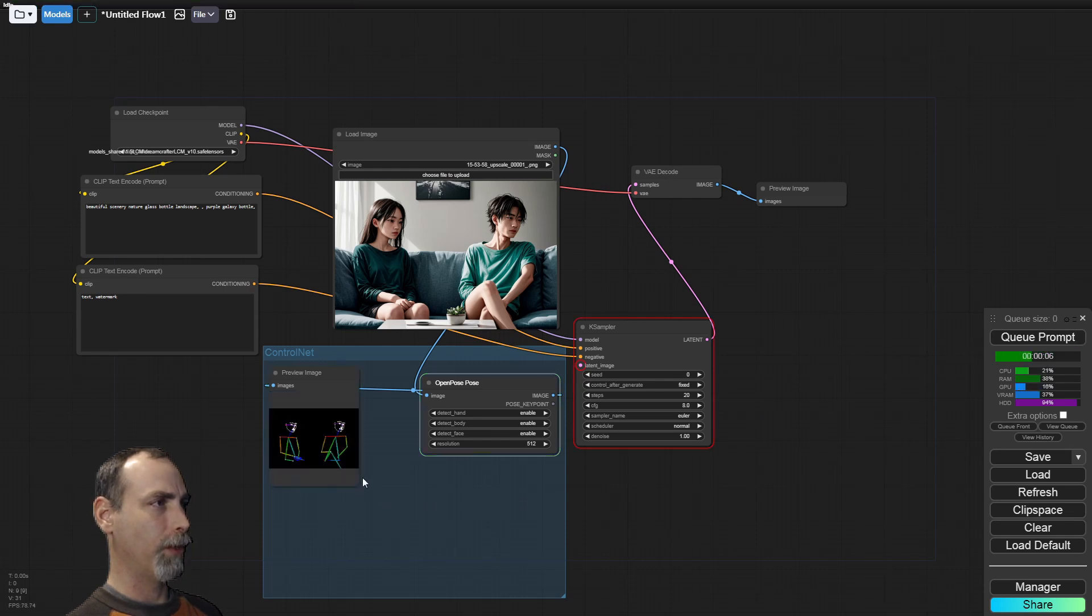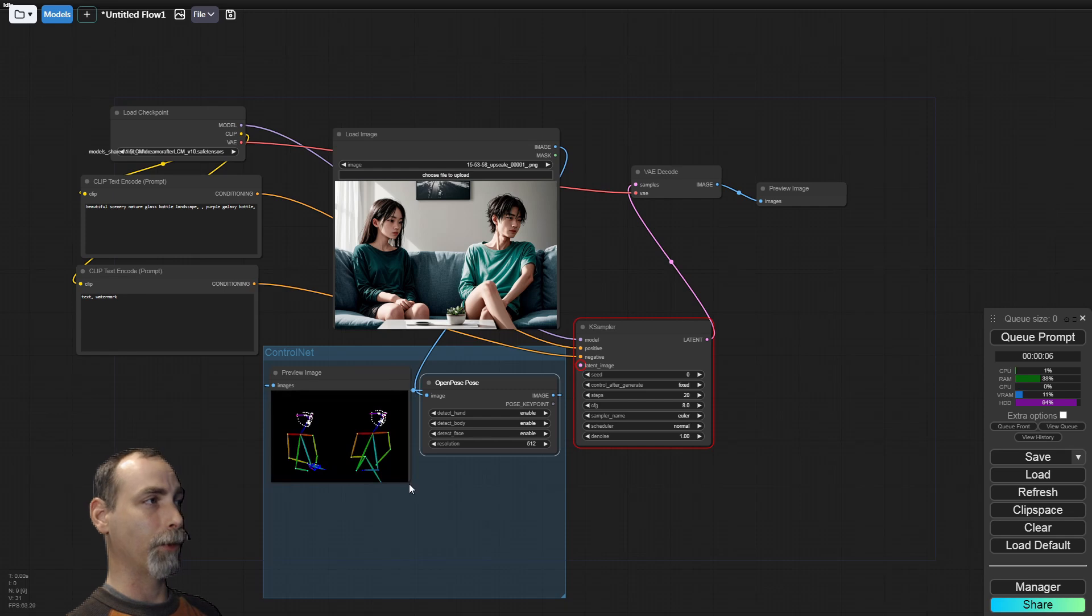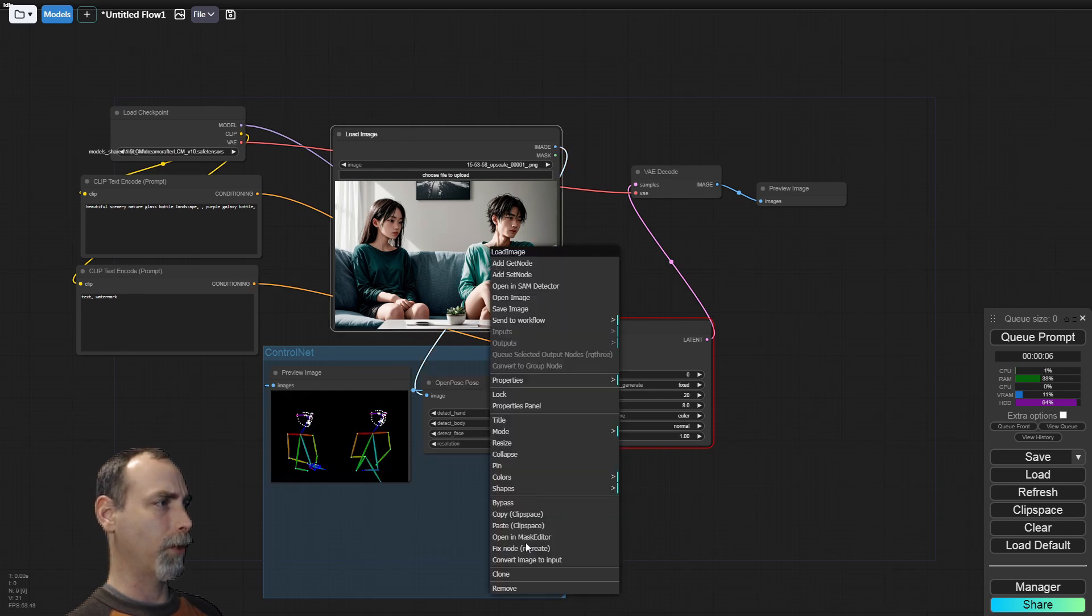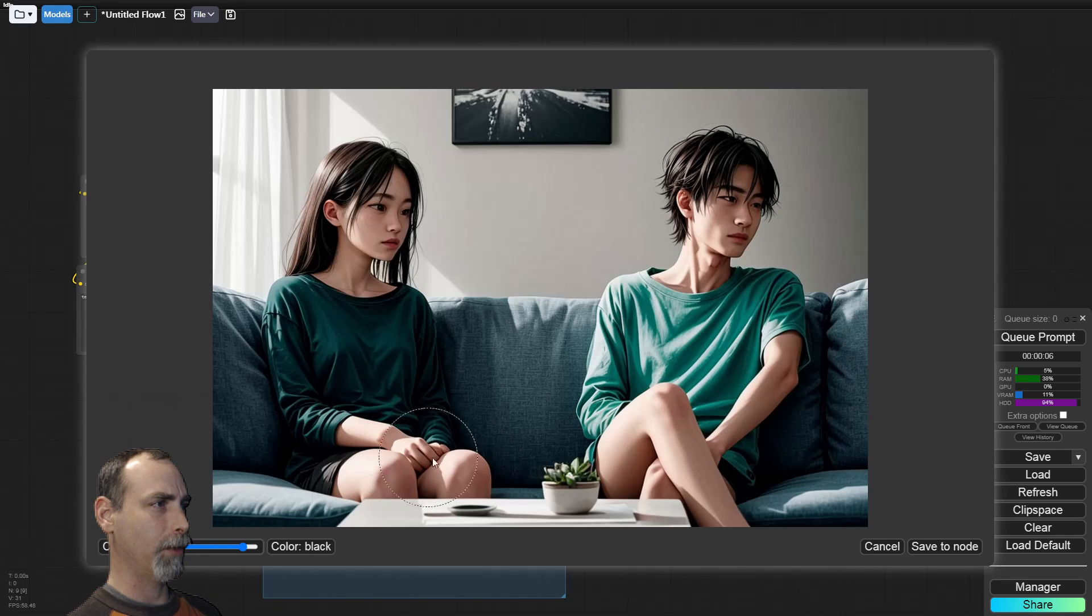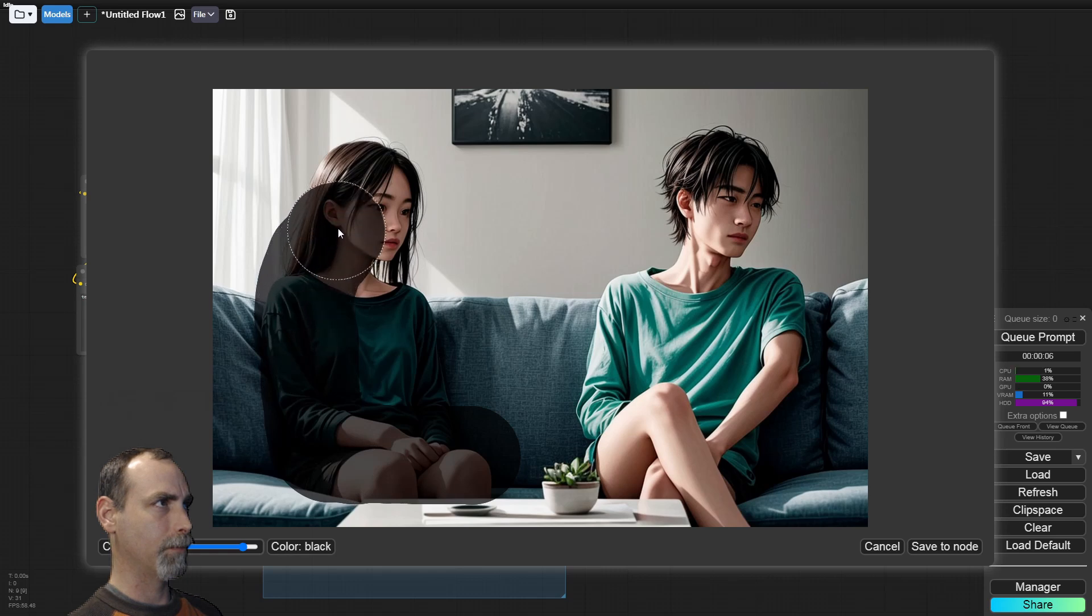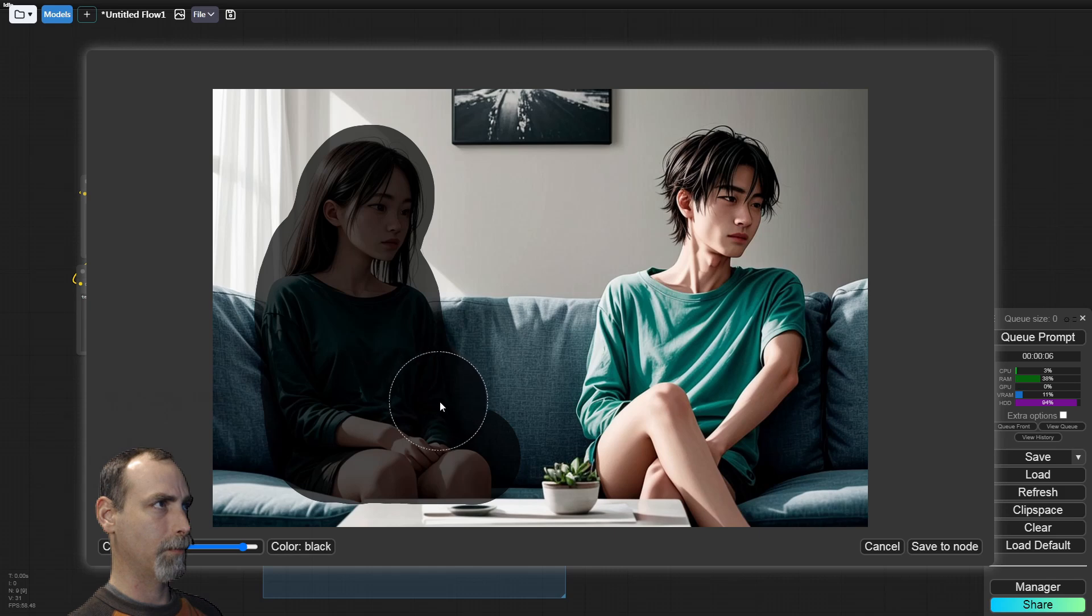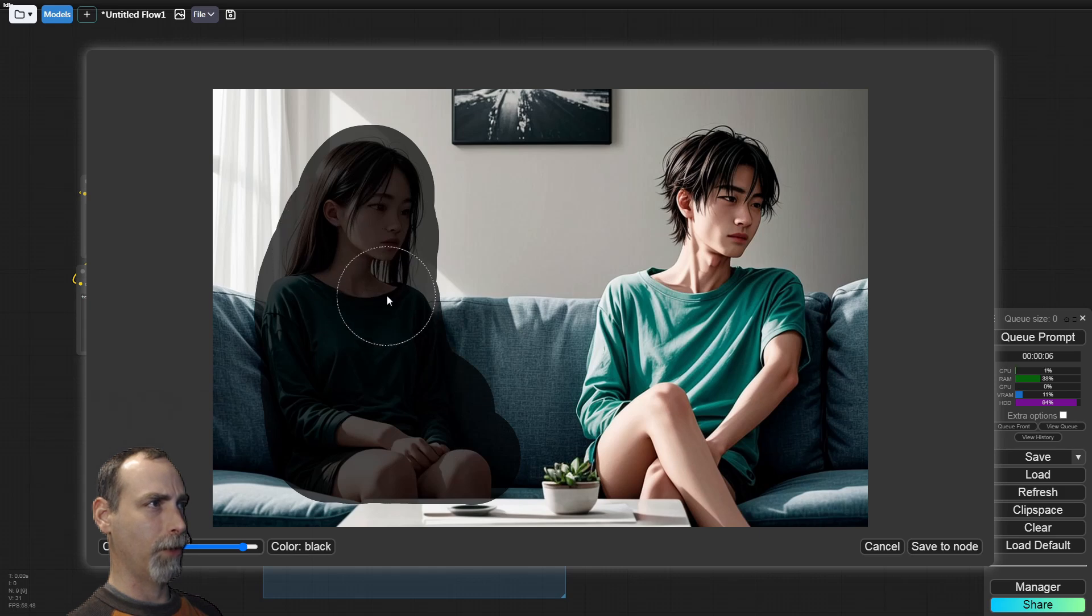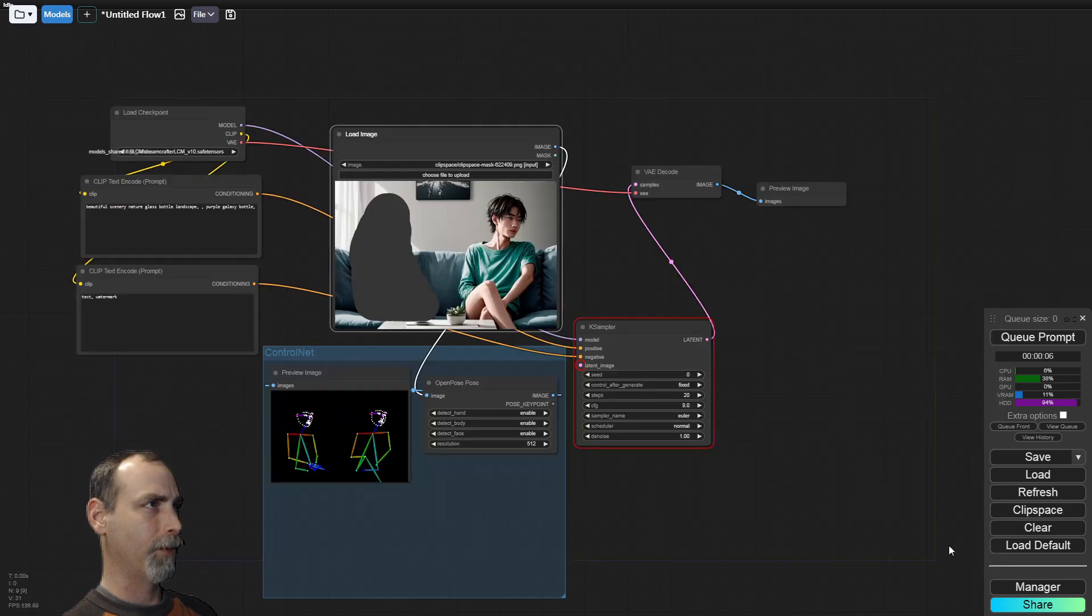Go ahead and queue that up. What we need to do is invert the mask and get just this area in here. Let's go ahead and draw a mask before we get too far. All right. Once again, you got to go. We'll leave just a little bit of extra room so that the models can do what they want. Save to node.